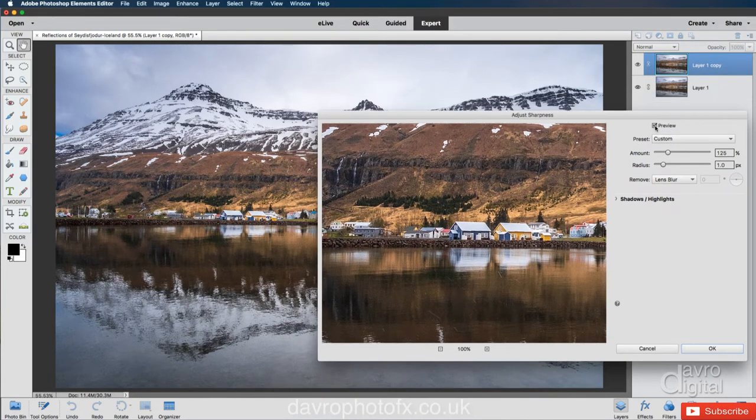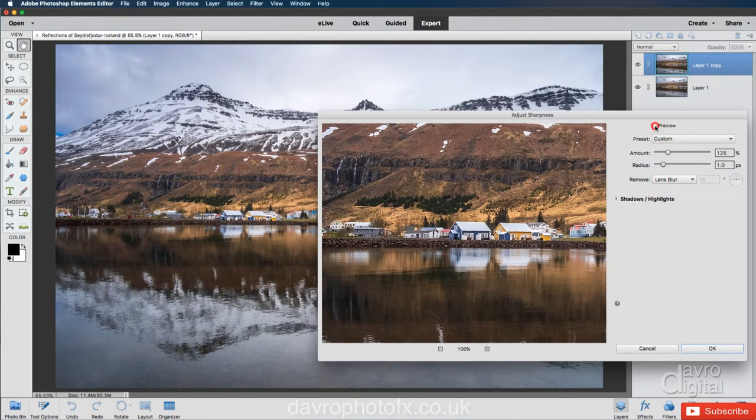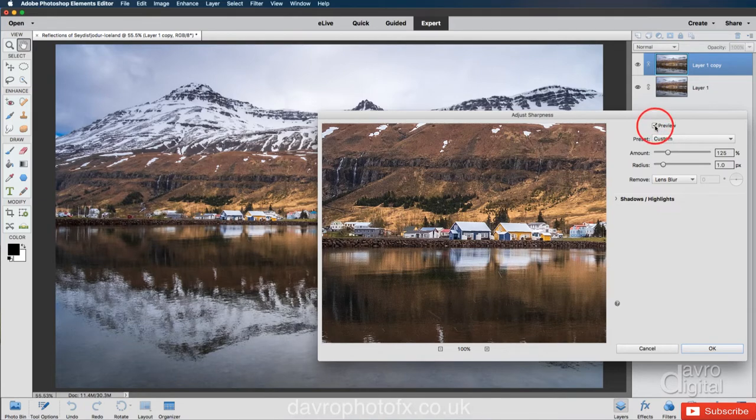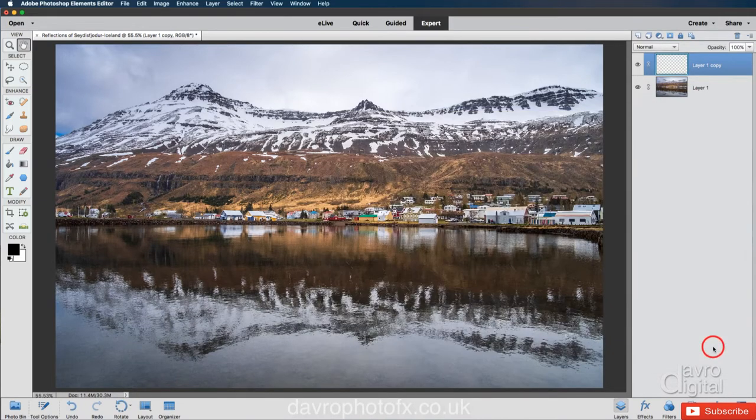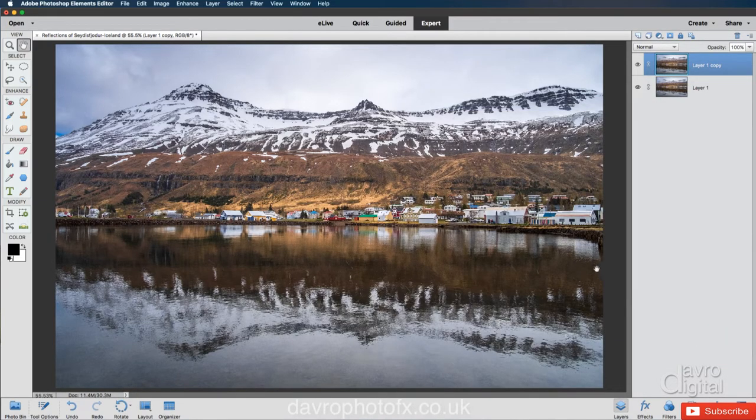Preview is also ticked, so you can see it happening live on the image as well. If I just untick preview, you can see there's the before, there's the after. And we're now going to click on OK. But we have sharpened every single pixel in the image, which is not what I want to do.